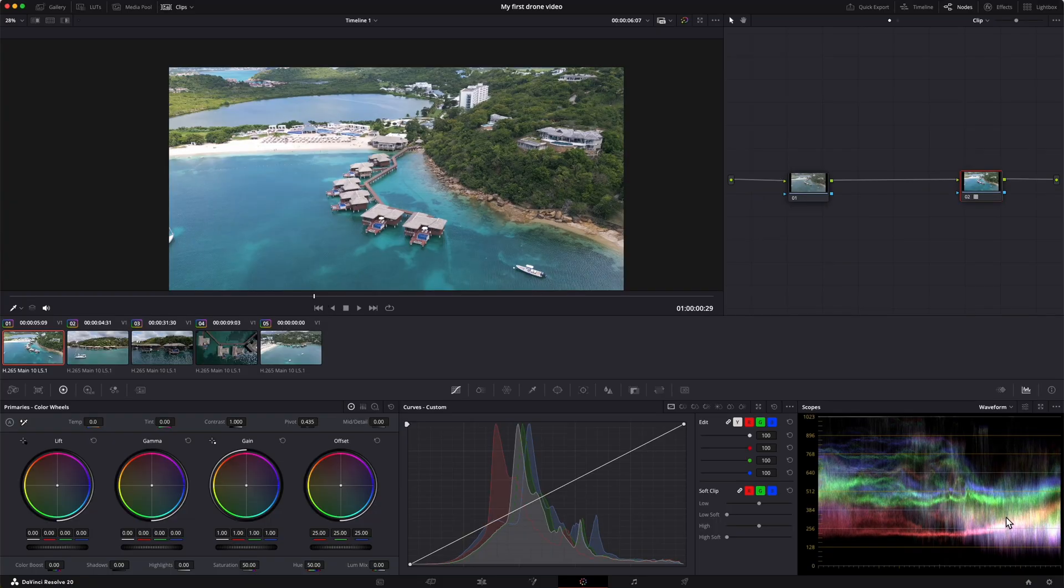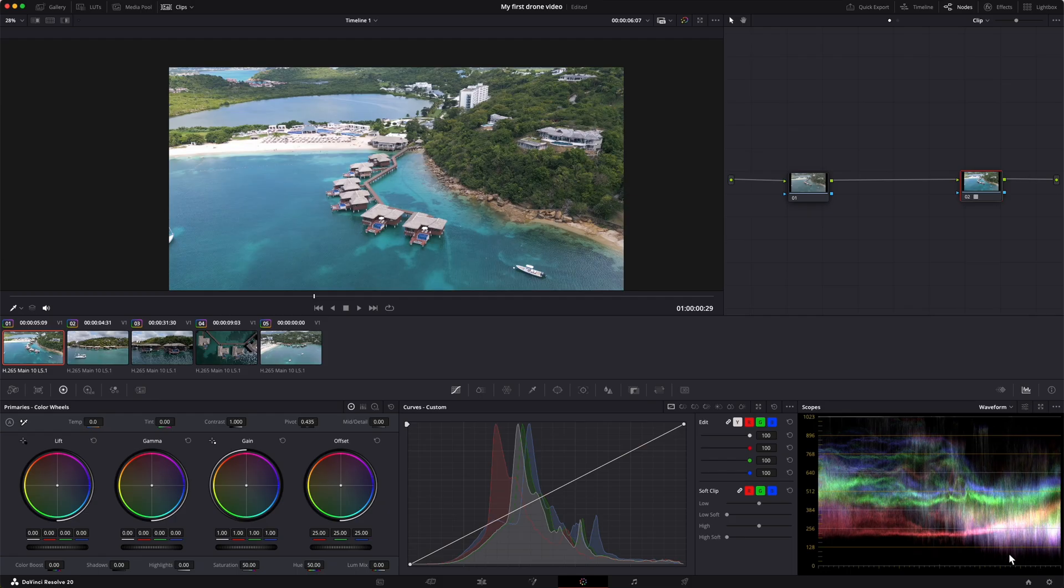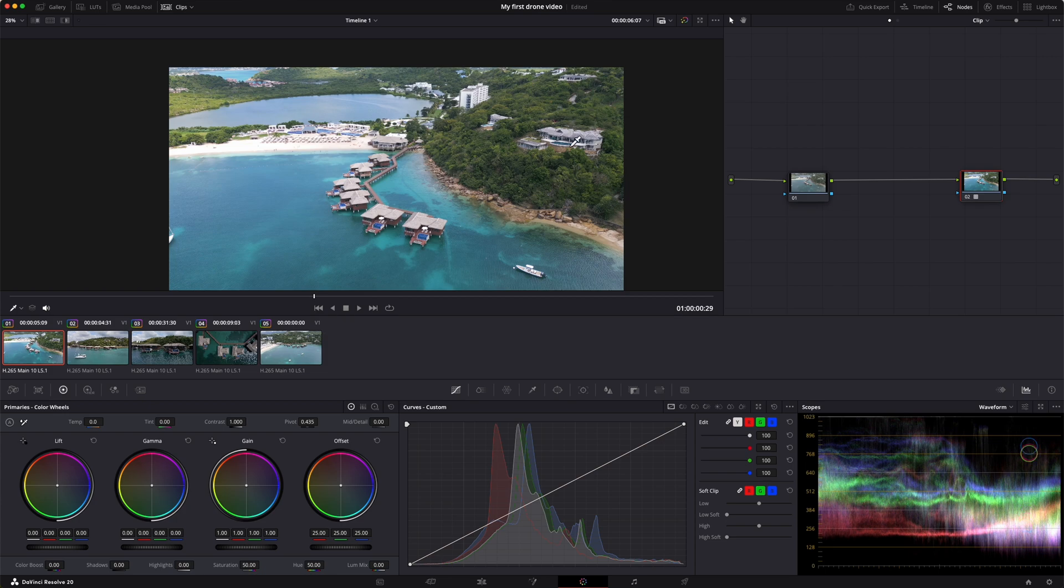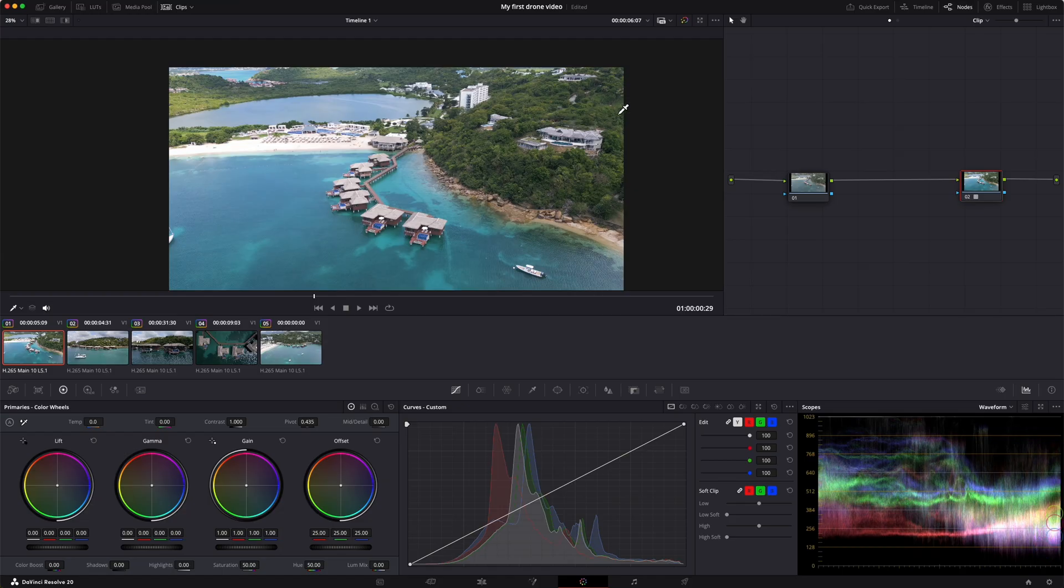Taking a look at our scopes, you can see we have a pretty good balanced image here. We have a lot of details, a lot of colors, and they're fitting. Nothing's hitting the ground of the waveform. And we do have something hitting the top. Now you see how this top line has some white here. But if you come over to this side, there's no white. That's because these go from left to right. Anything on the left side of the image is over here. Anything on the right side of the image is over here.